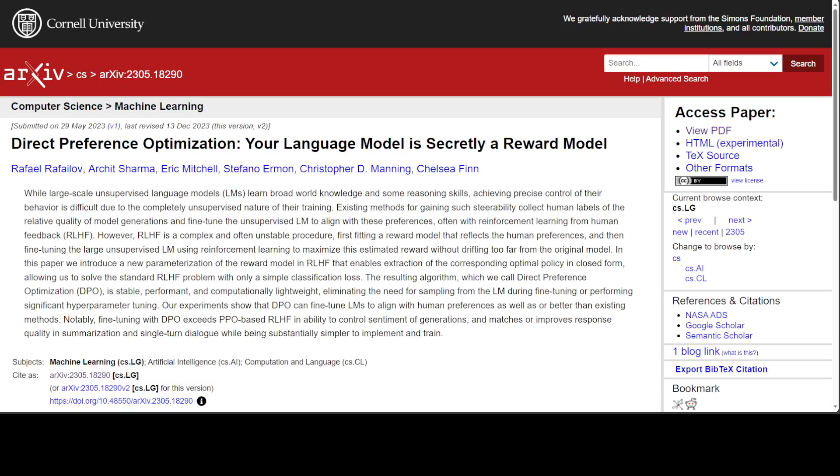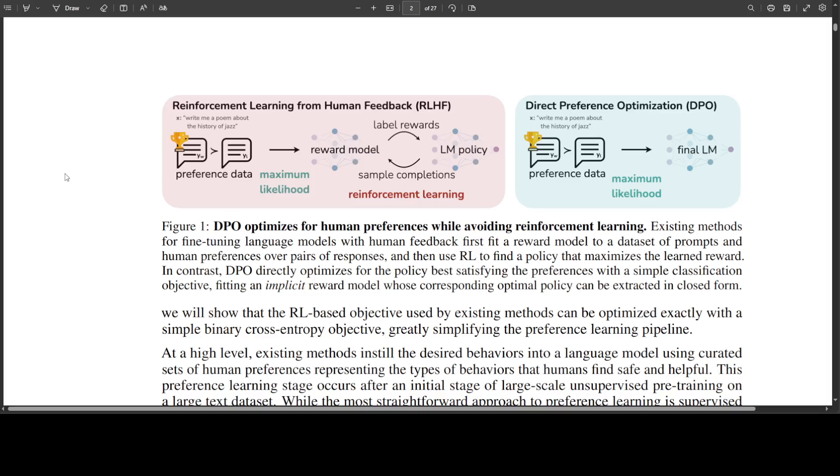One of the RLHF-like techniques is Direct Preference Optimization or DPO in short. This was first described in this paper, which you can see on your screen. And this is a seminal diagram from that paper and a very famous one. In my humble opinion, DPO at the moment is the best way to fine-tune a model on a specific domain.